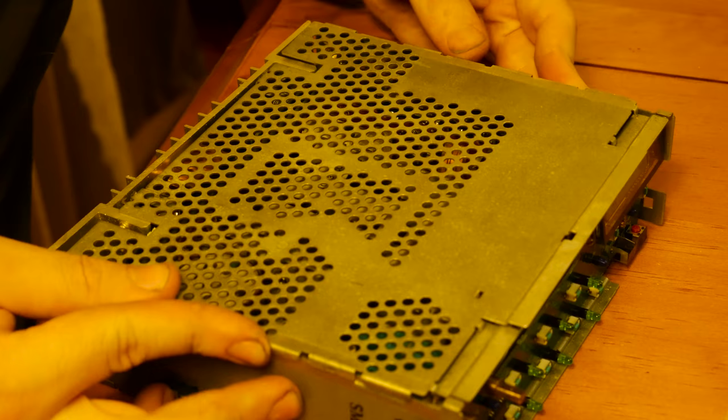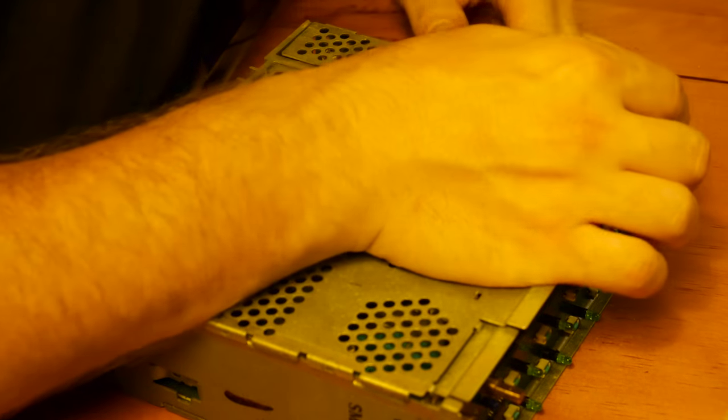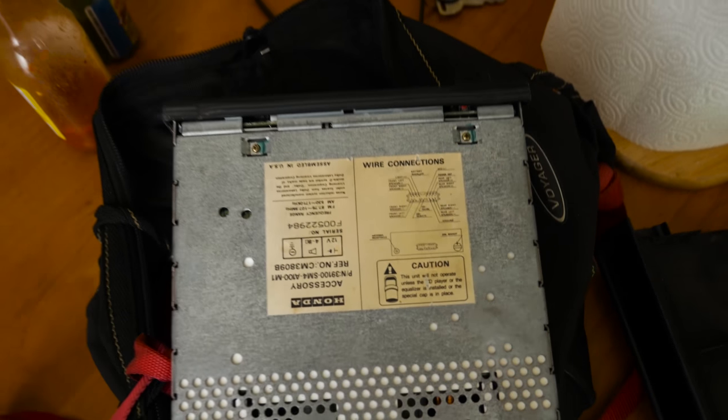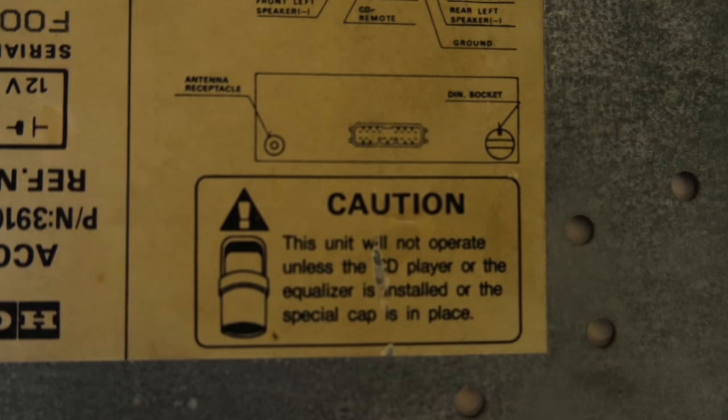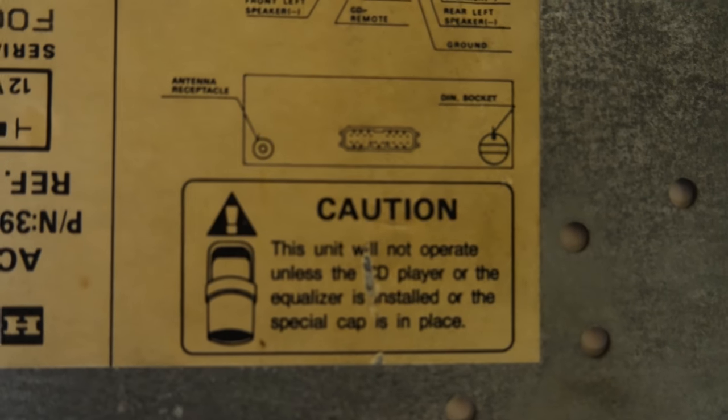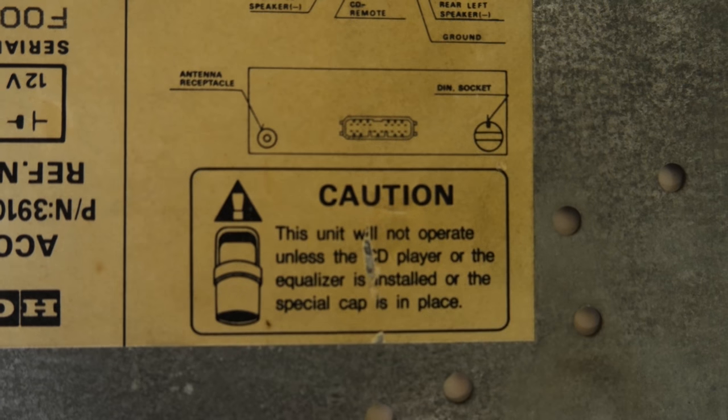And the fun part is, after I removed the unit and took it apart, once you flip the unit around, I found this little message here. And from what I got, it needs a ground. So that little tiny device for plugging in that CD player.